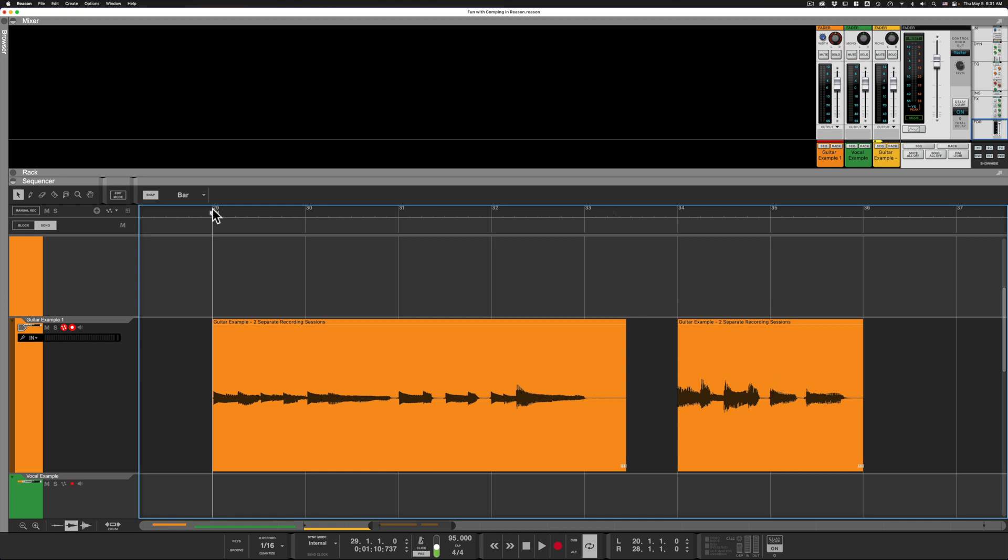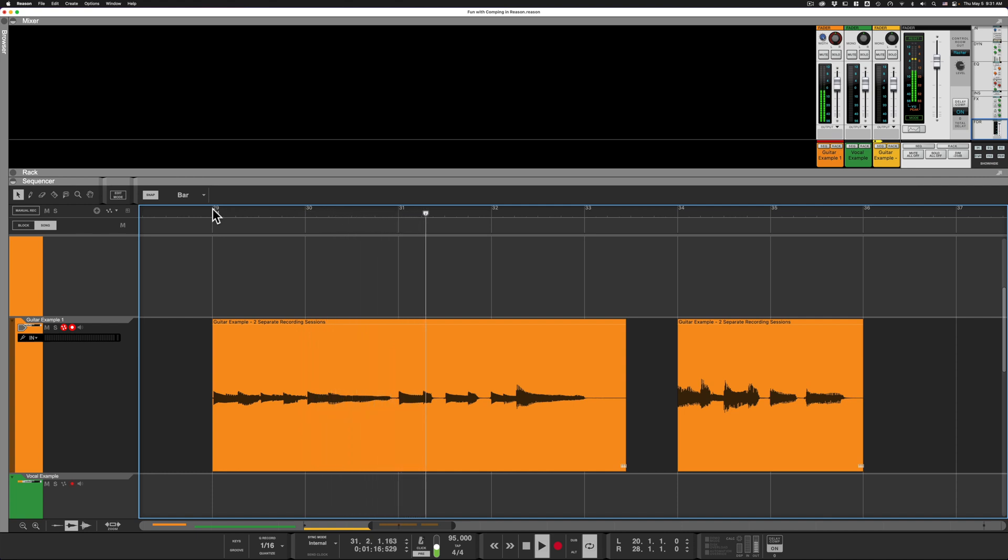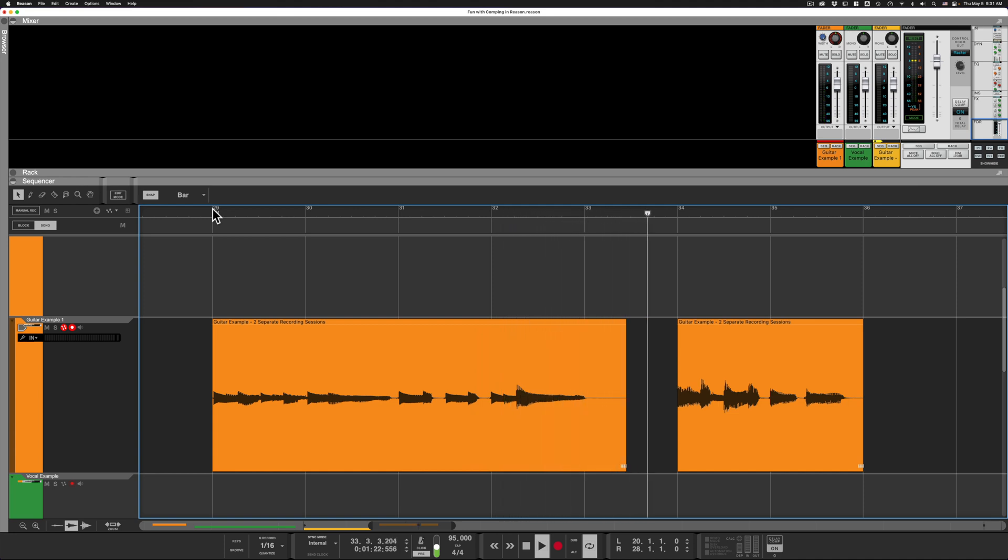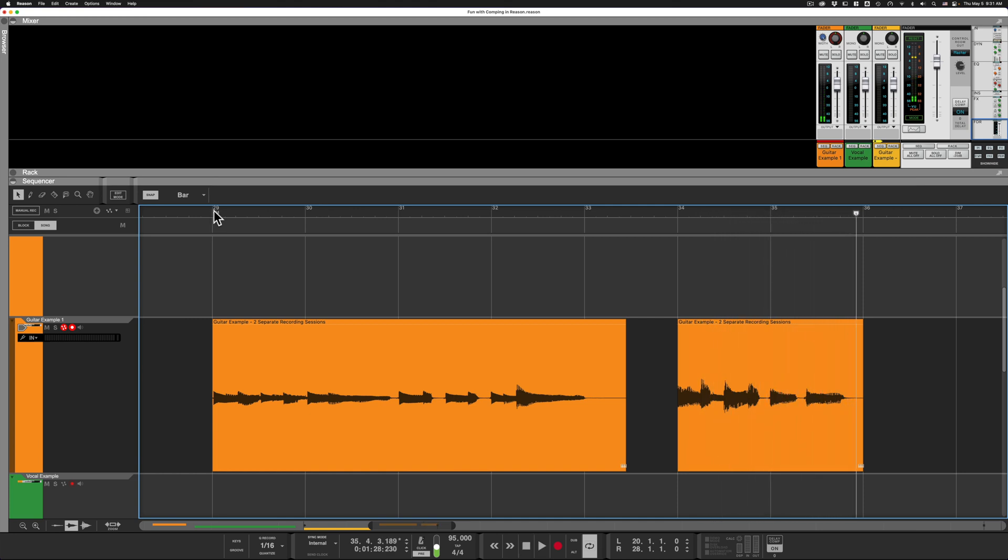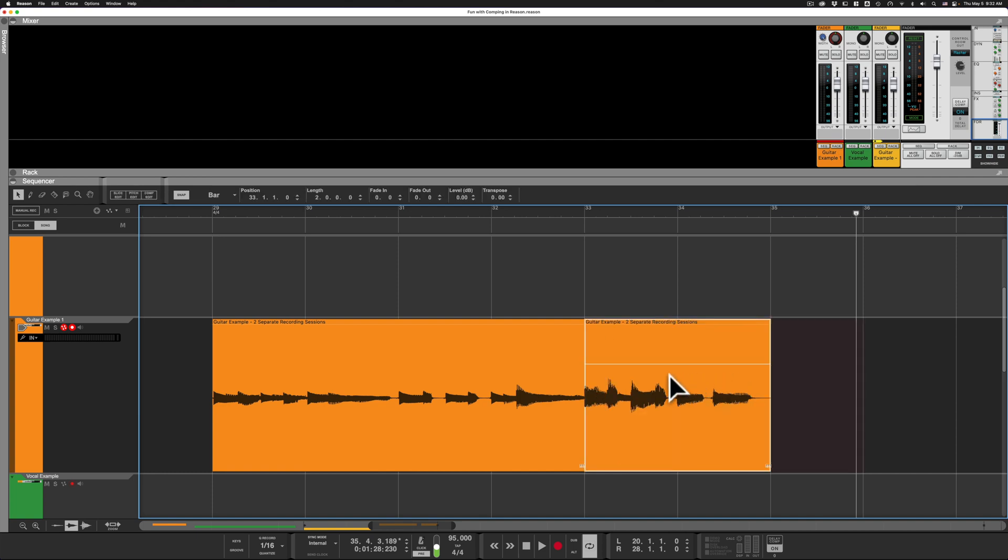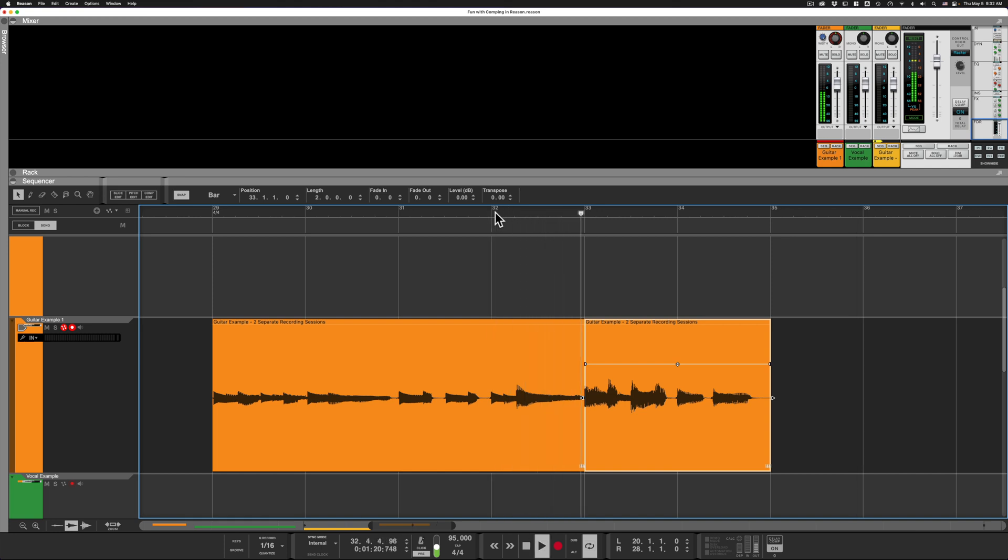So here's how crossfading works. First let's have a listen to our audio. Alright, so now I want to move this one over so it starts right after this one. So let's hear it again here from the end. It doesn't sound so great.